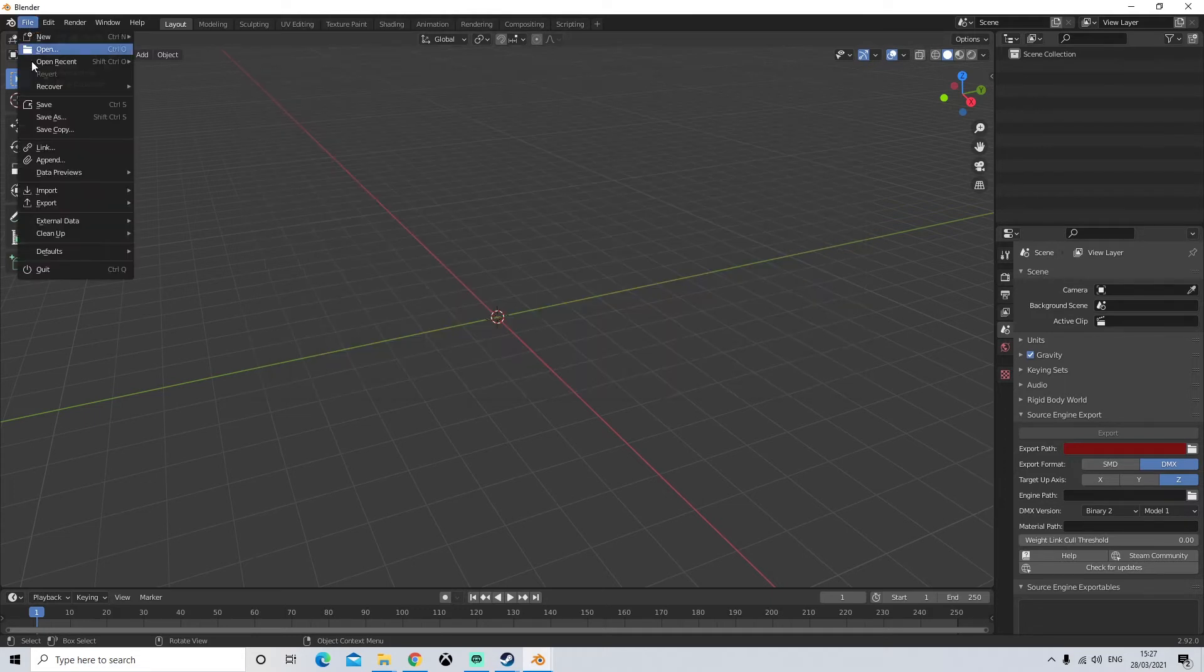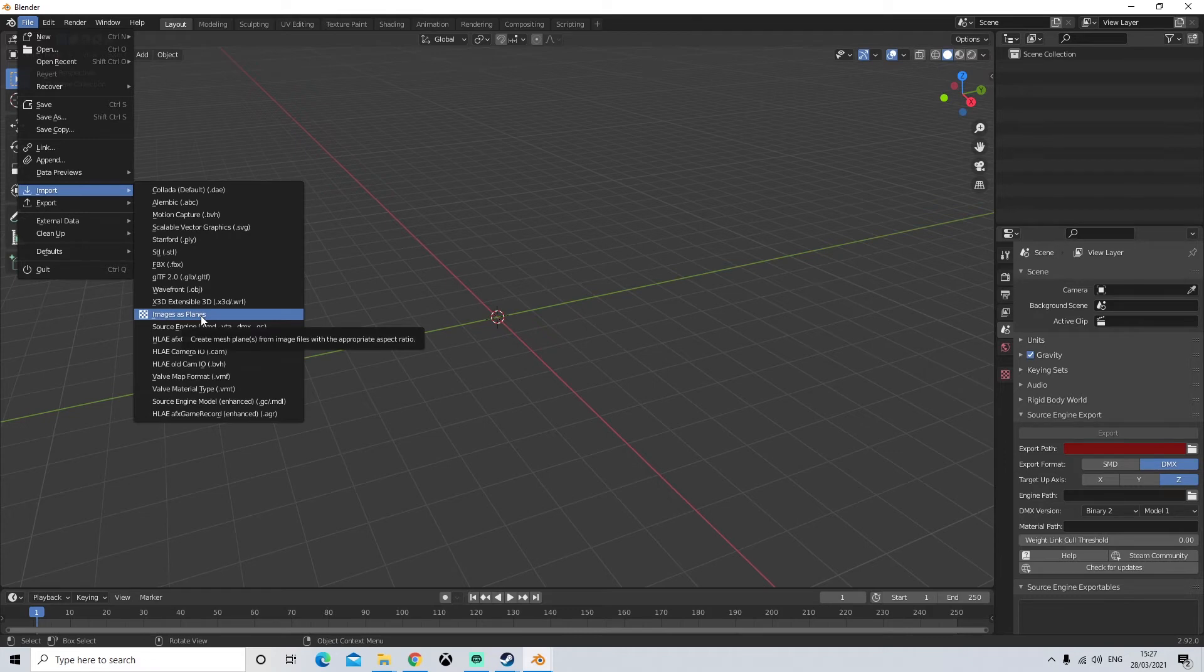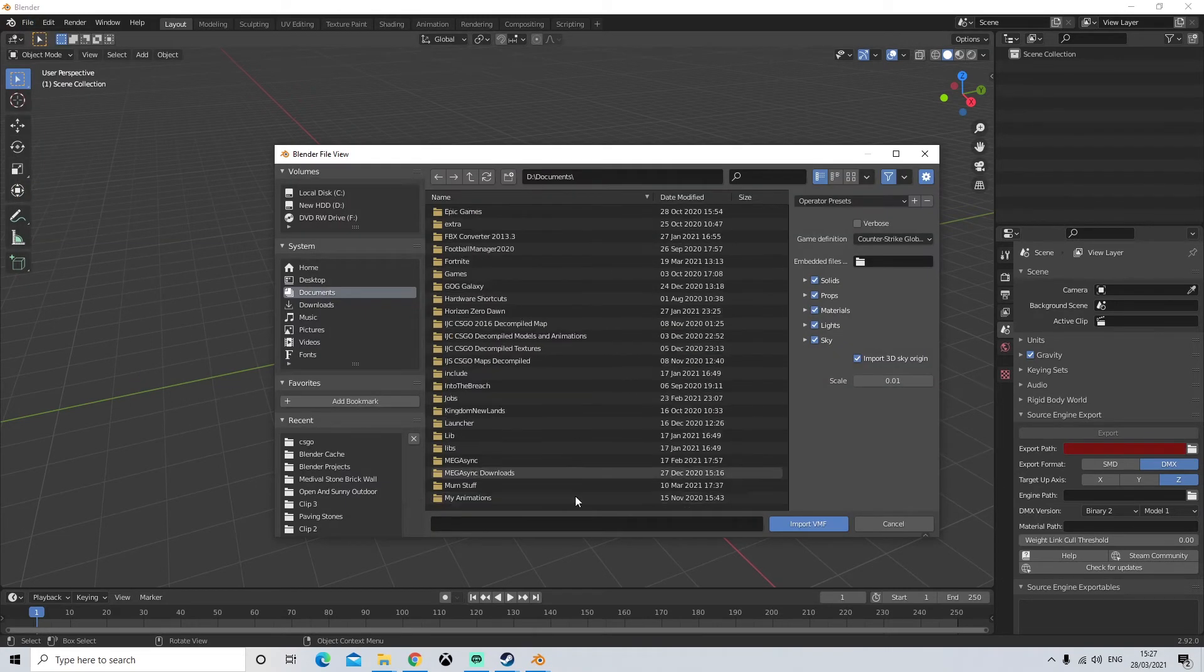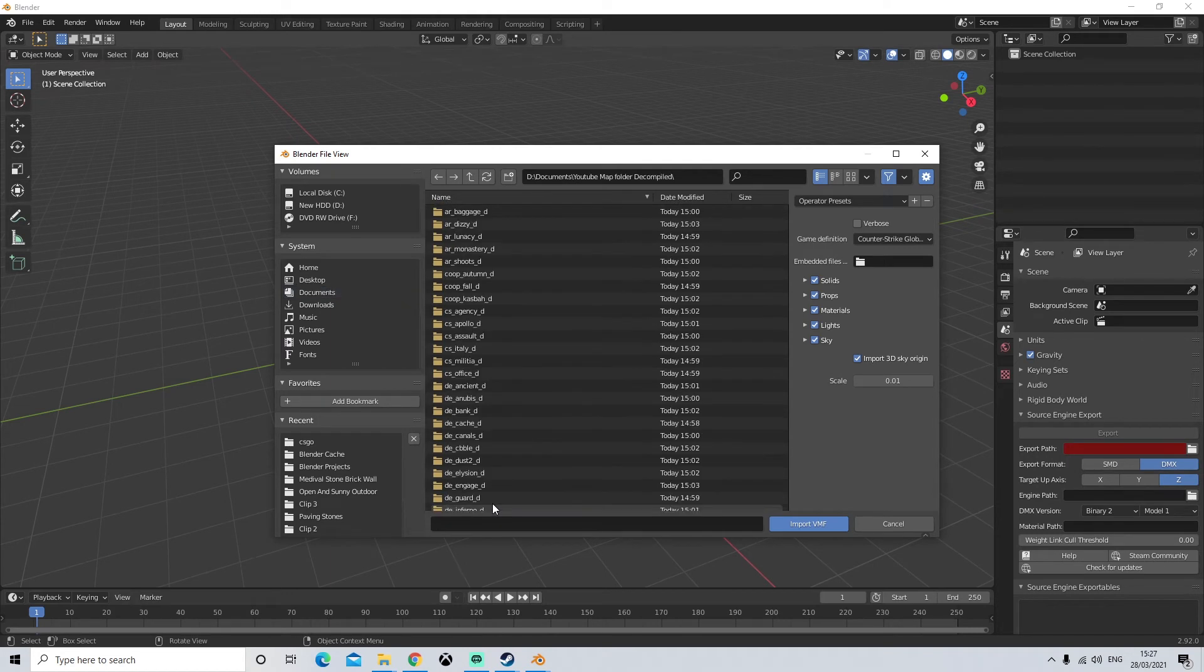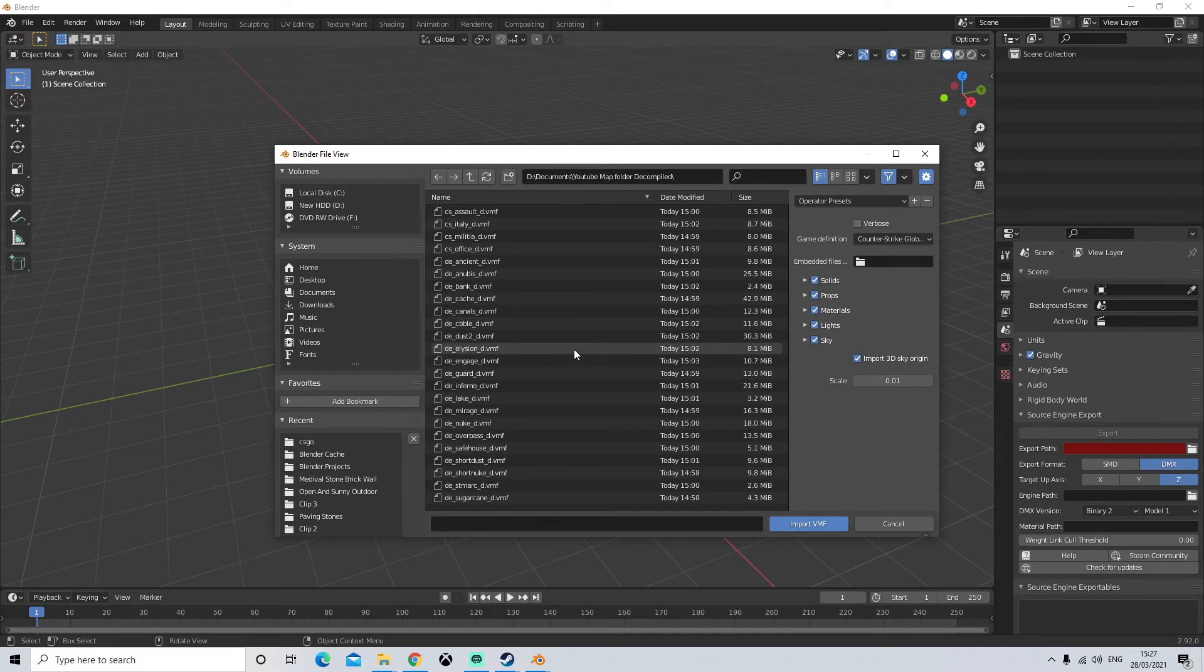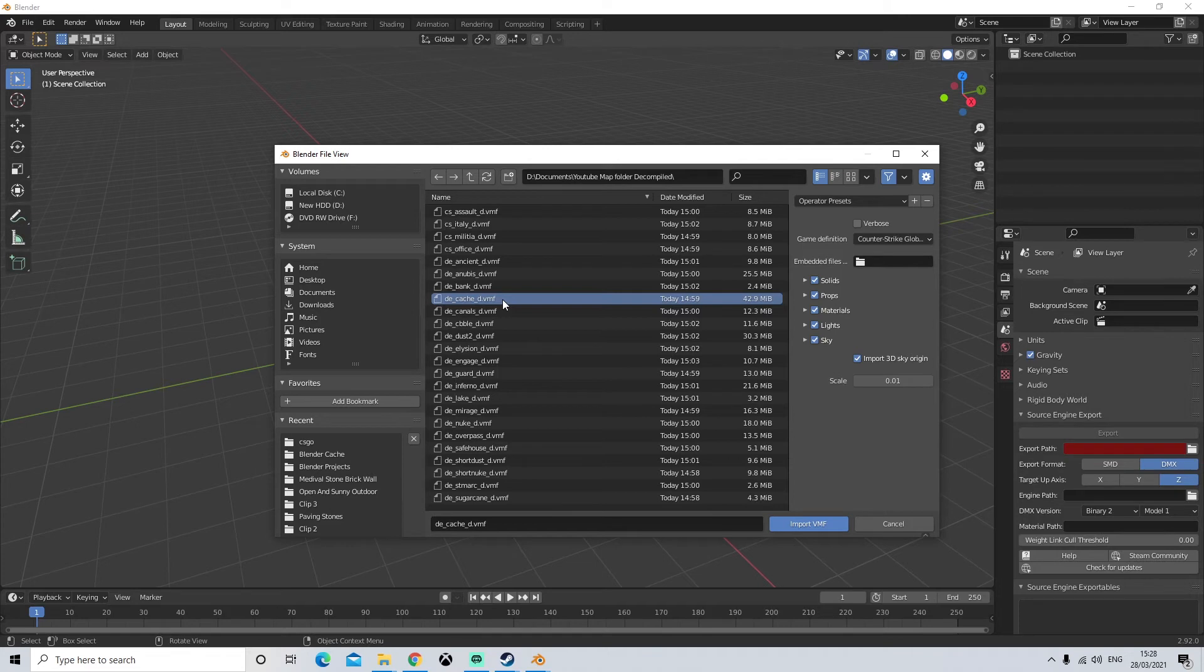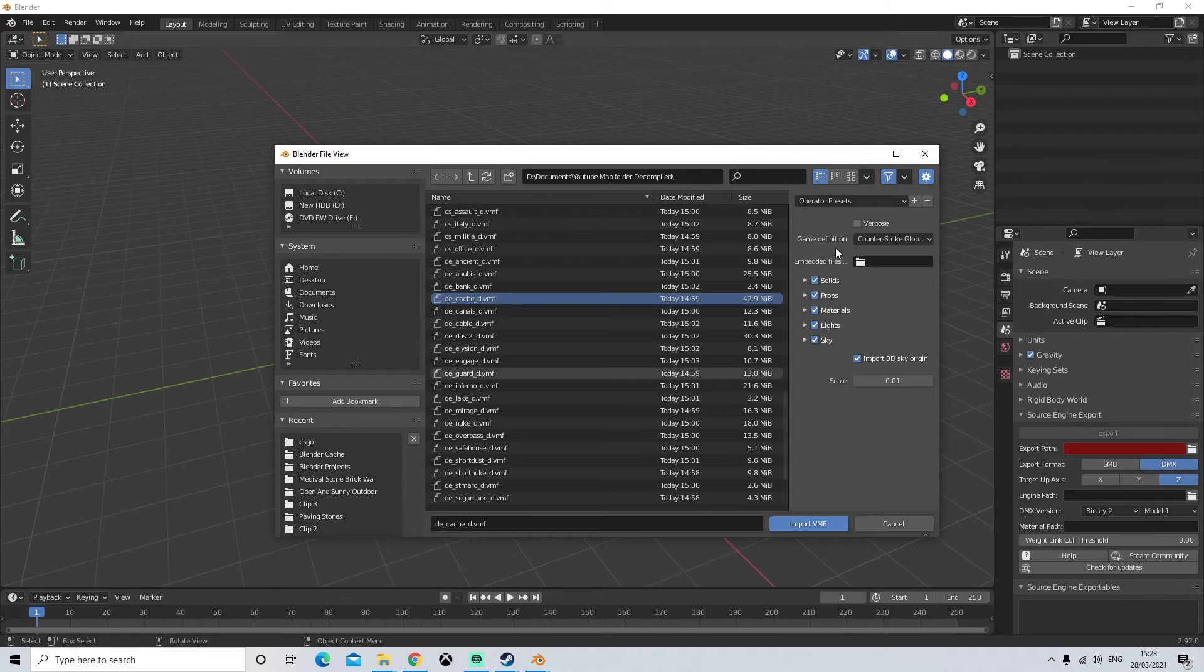Next we'll go to file import. If your add-ons have been installed and set up correctly you will have valve map format dot vmf. Give it a click. We're going to come down to where we decompiled our maps. So for me it's in this youtube folder. We don't want any of these folders we just want the dot vmfs. So i'm going to come down and we're going to import our favorite map and everyone's favorite map cache. Make sure your game definition is set to csgo.